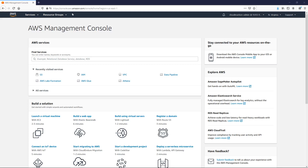Hello guys, welcome back. Today we're going to continue to work with AWS Lake Formation. We're going to create our first database, register our first data lake location, and provide necessary permissions for our dev user to allow him to read our data.